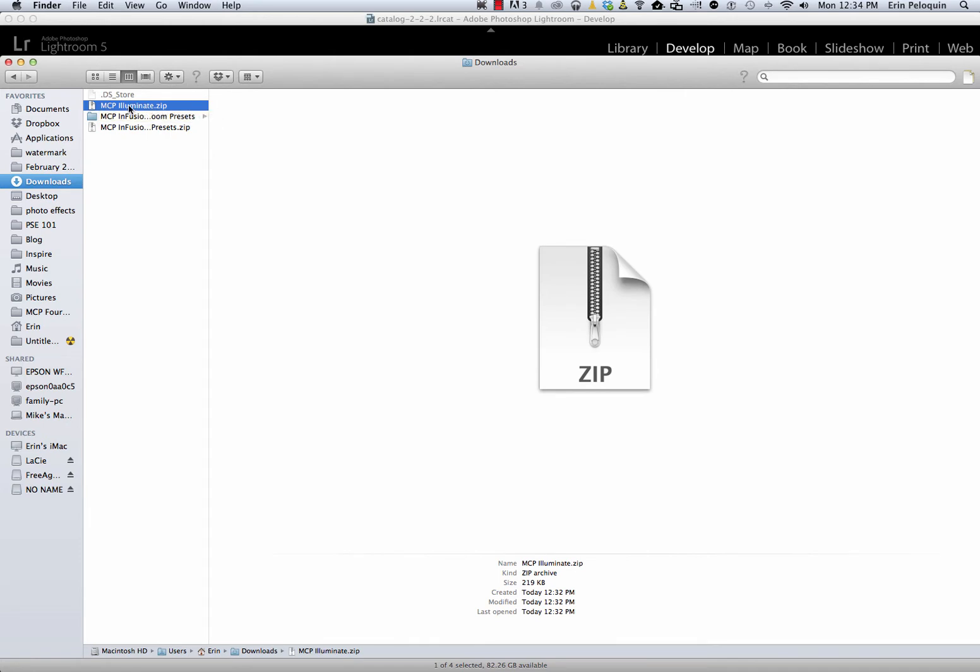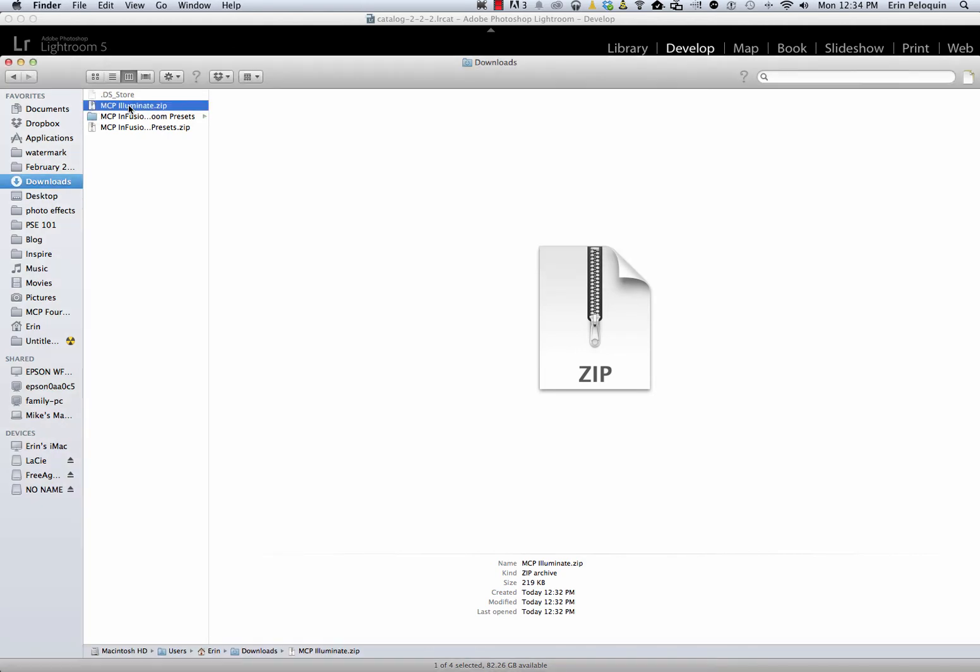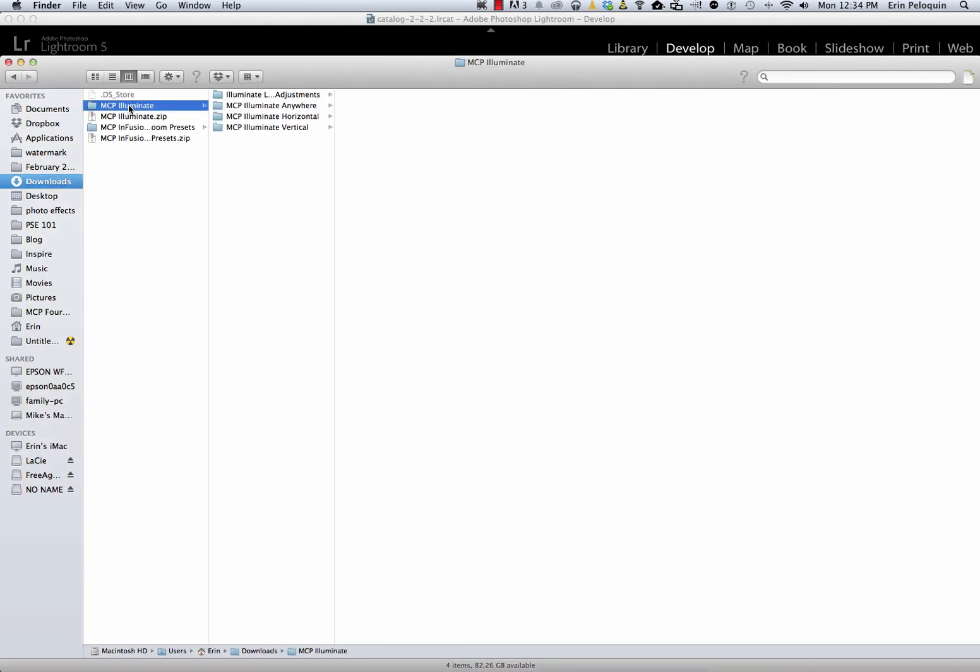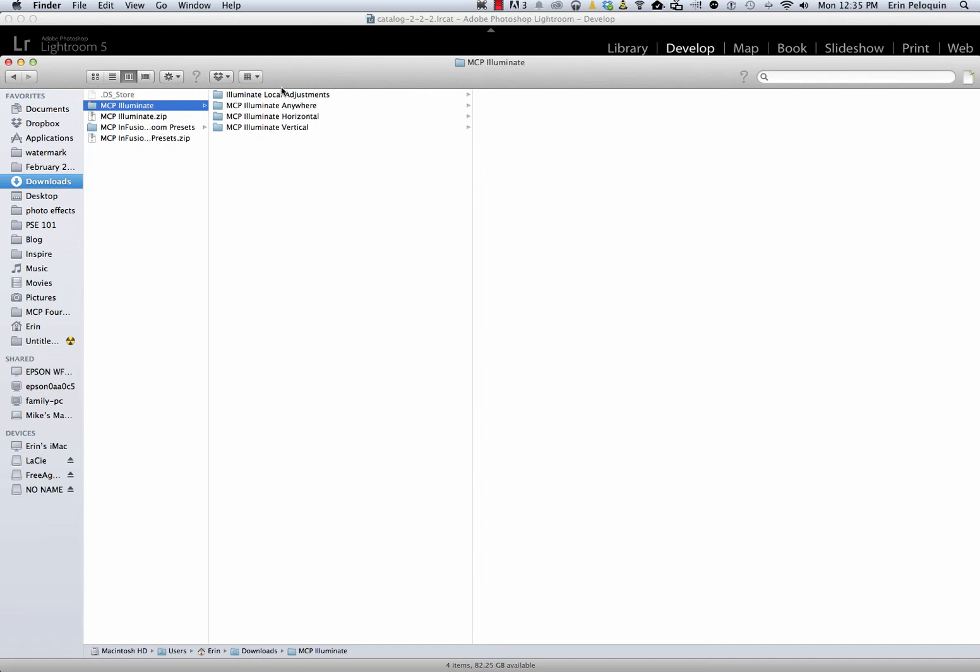In most cases, you can simply double-click on the folder to unzip it. Other times you can right-click and select something like unzip, uncompress, or extract, whatever the terminology is on your computer. When you have unzipped Illuminate, you'll see that you now have one zipped folder, one extracted folder, and then within it, four separate folders, which are the presets to be installed into Lightroom.